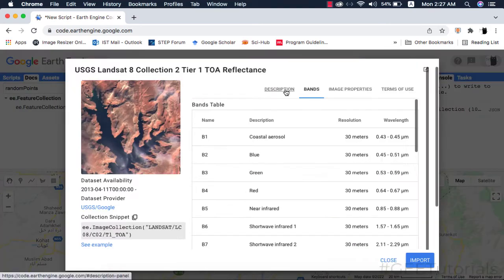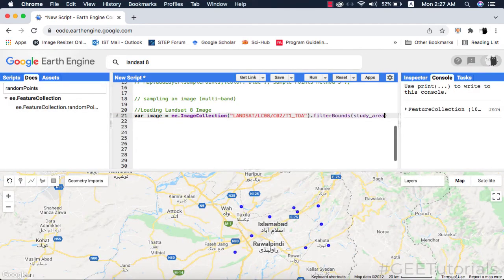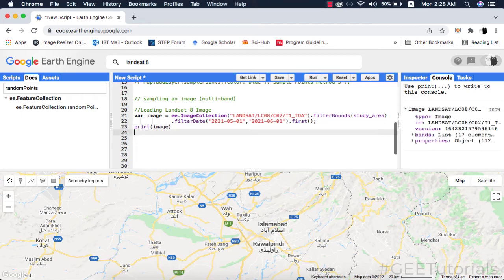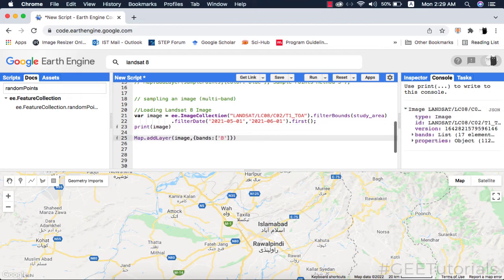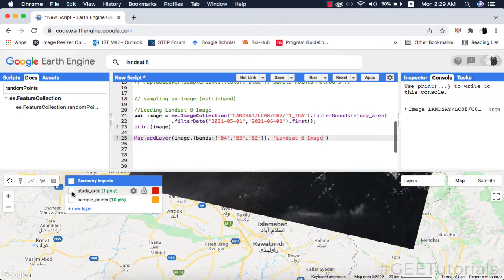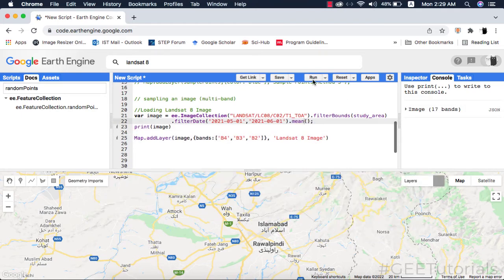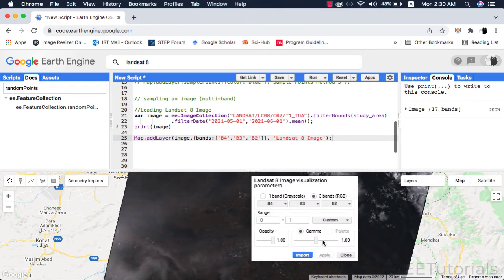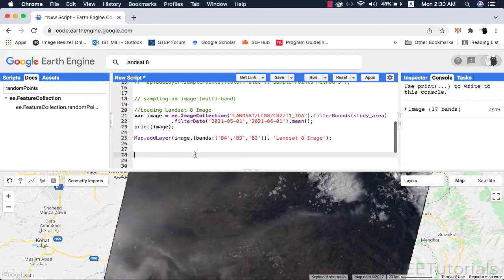Now to sample a multi-band image, I will filter a multi-band image of Landsat 8 and visualize it on the map. If you don't know how to filter an image in Google Earth Engine, please watch my tutorial on that.